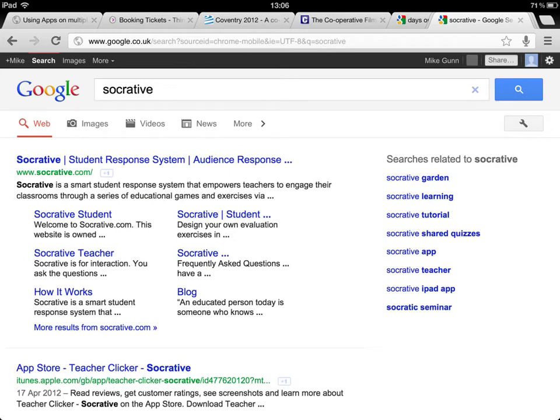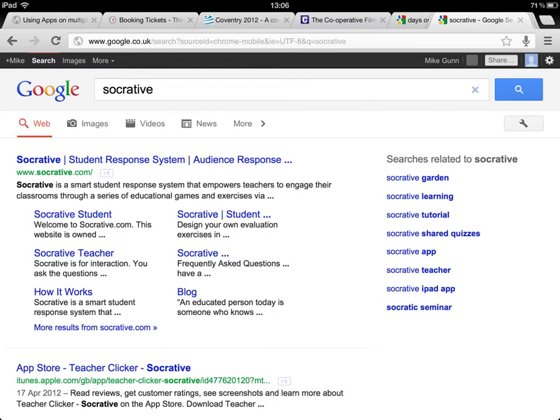If you search for Socrative on Google, this is the page that you'll come across, and you can see there's two versions there. There's the Socrative student and the Socrative teacher. Obviously, your students will go to the student one, and you yourself will go to the teacher one, if you don't have the app already.